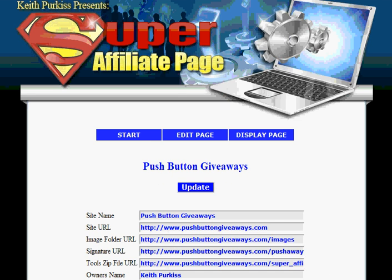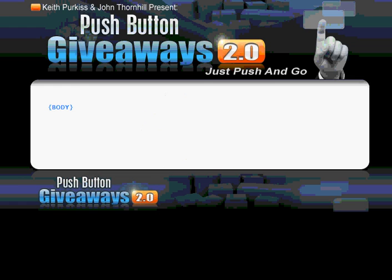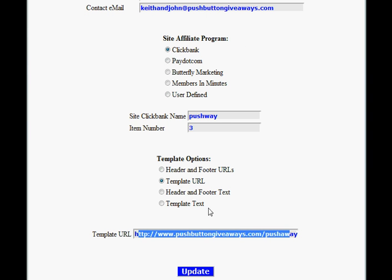Going to site settings, down at the bottom here you can see this one is actually using template URL. I'm going to show you the actual template, which is just an empty template your graphic designer would normally send you. All you need to do is type curly brackets with BODY in capitals in the empty space in your template, and this is where the software will insert all your tools. That's the easiest option to use.